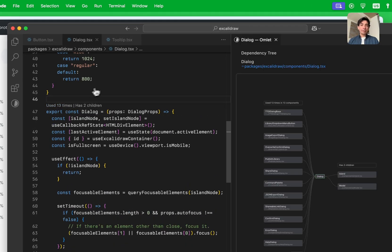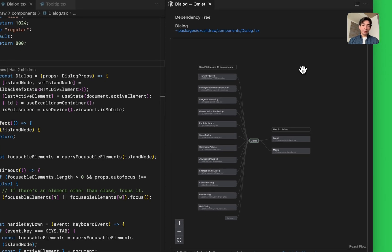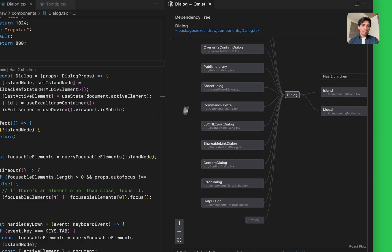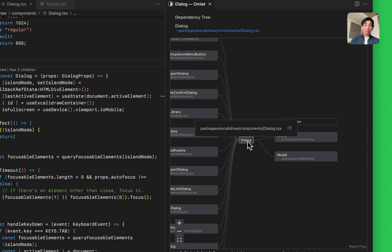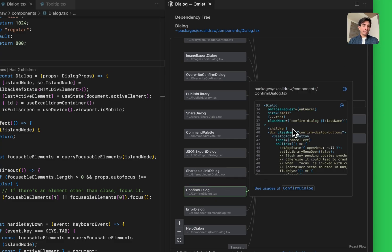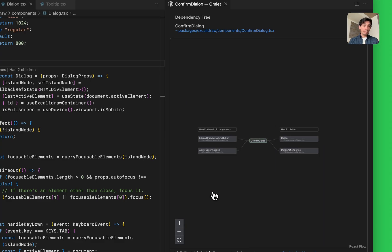You can also click this number and it takes you to what we call the dependency tree. This is where the usage of this component has been visualized. On the left you have all the components that use this component, and on the right you have all the components that this component itself is using. You can hover over one of these components and it will show you how exactly this Dialog component has been initialized — which props are passed to it and so on. You can also click on a component and it will take you to the tree of that component, so you can actually navigate through the entire component tree of your app and see how everything connects.